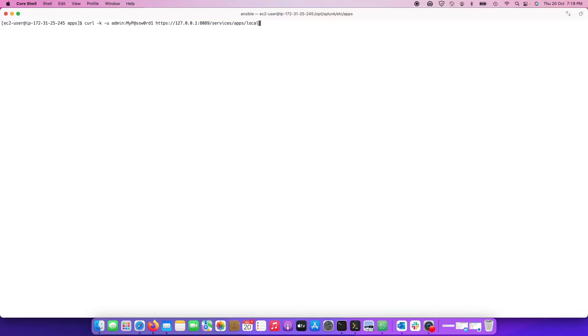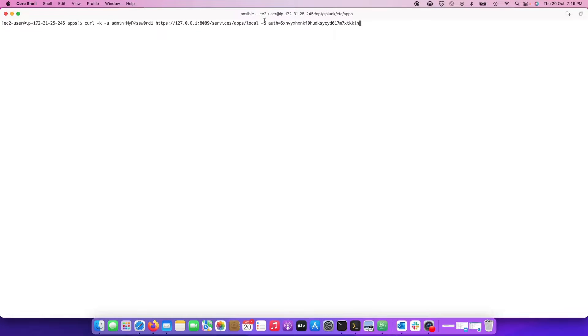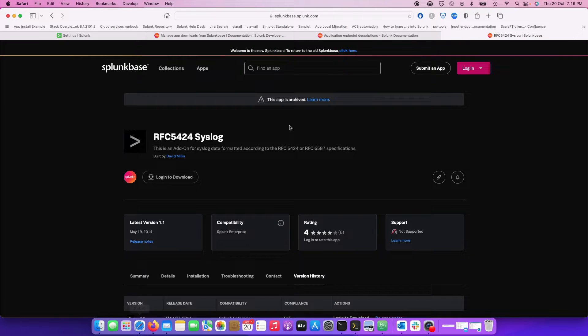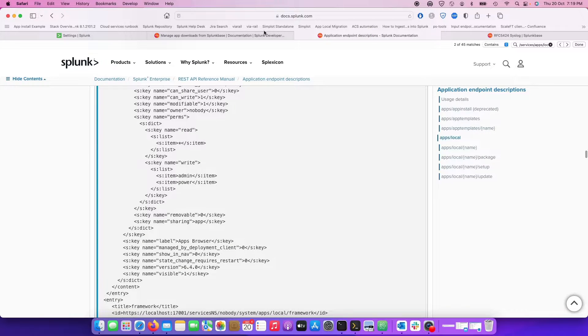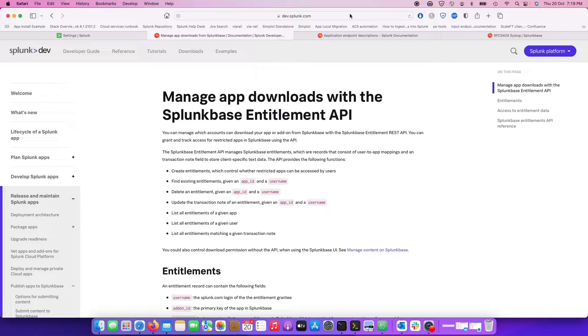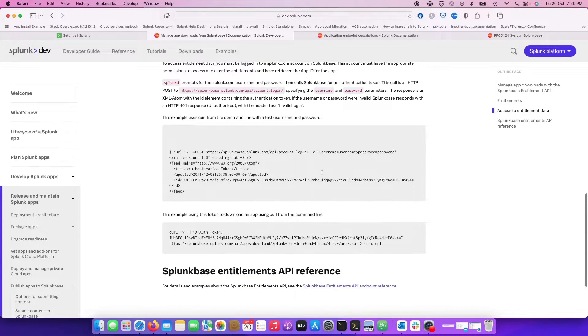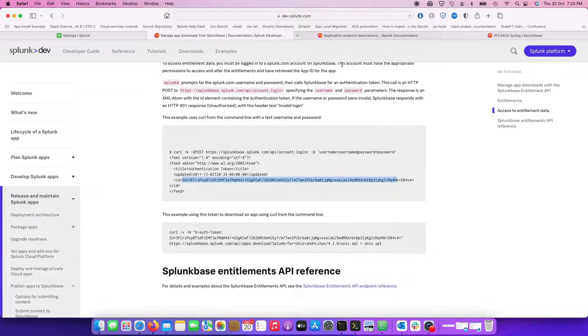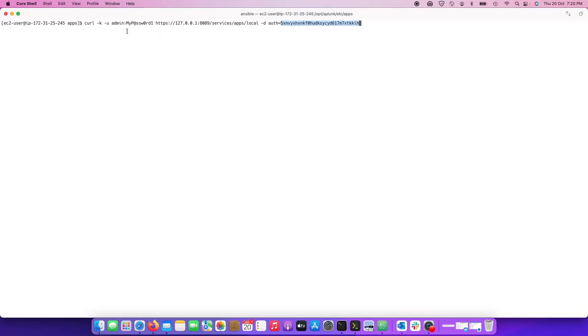The curl command does a POST with the admin username and password, calling the Splunk REST API. Then I put in the Splunk base API token. You have to generate your own API token using your username and password — this is extensively documented on the page 'Manage Splunk app downloads with Splunk base entitlement API'. If you run that command you get an API token, which you then copy and paste into the curl command. We are calling the local server because we are on the local server.